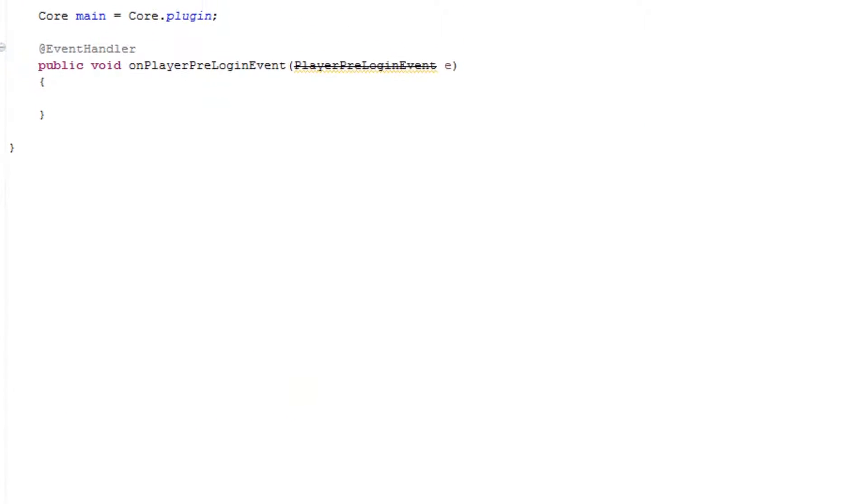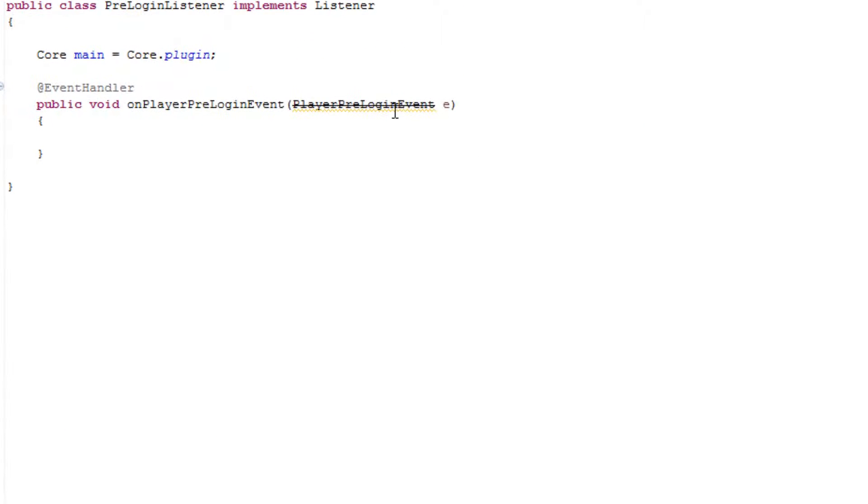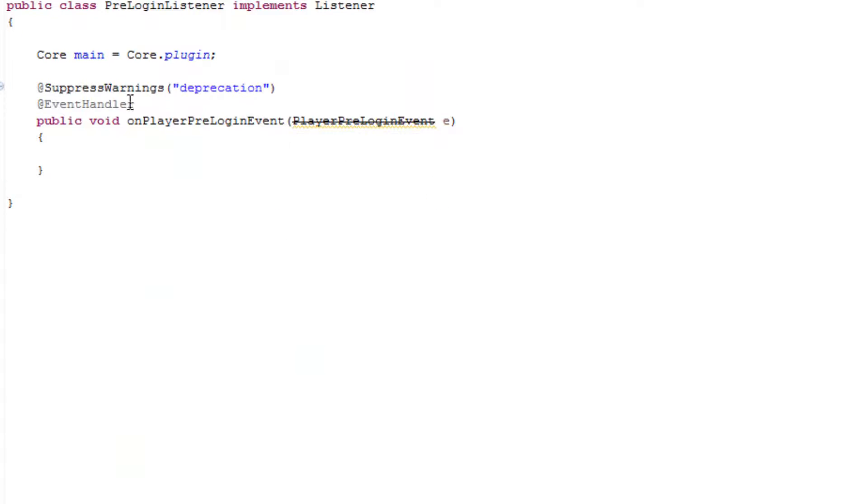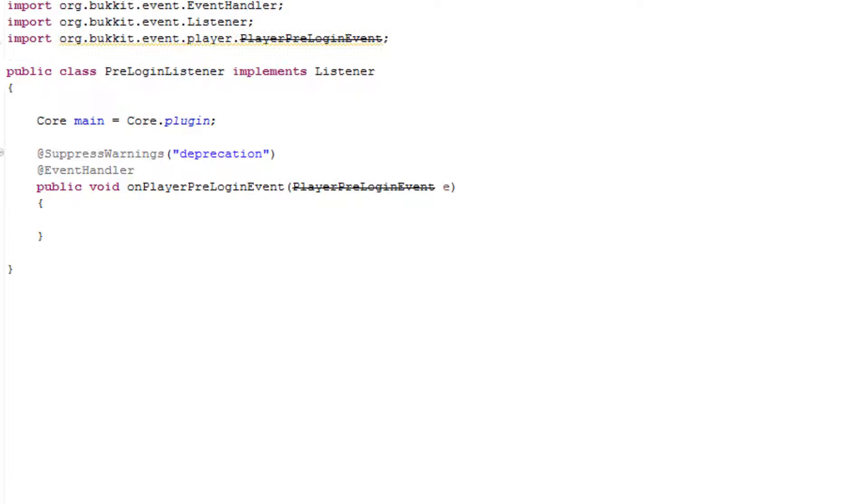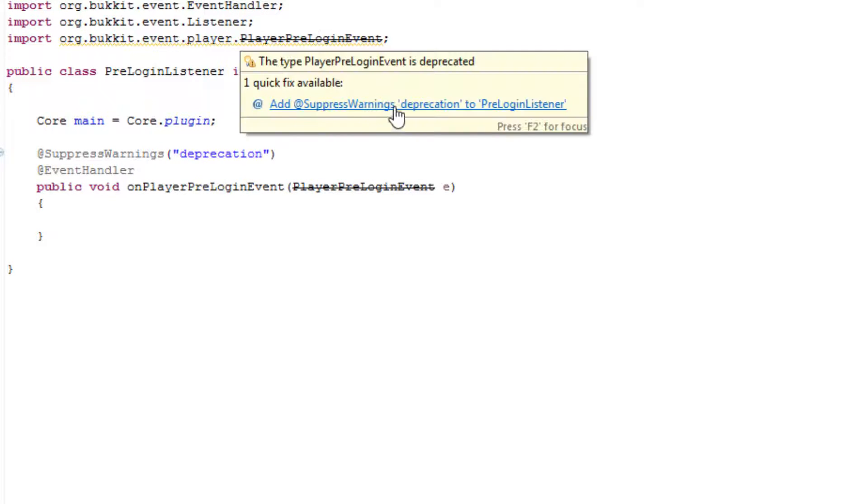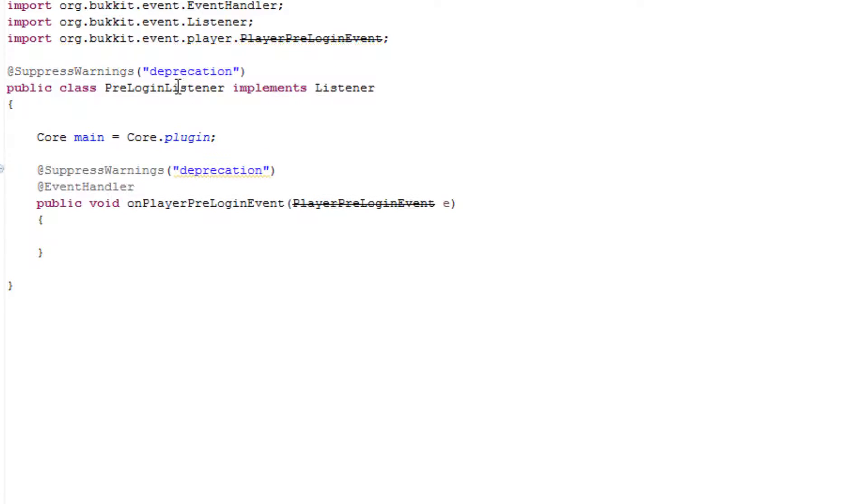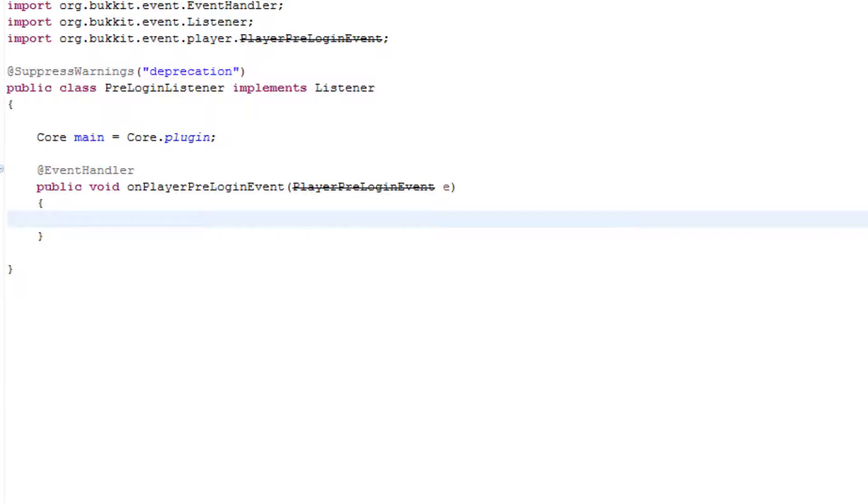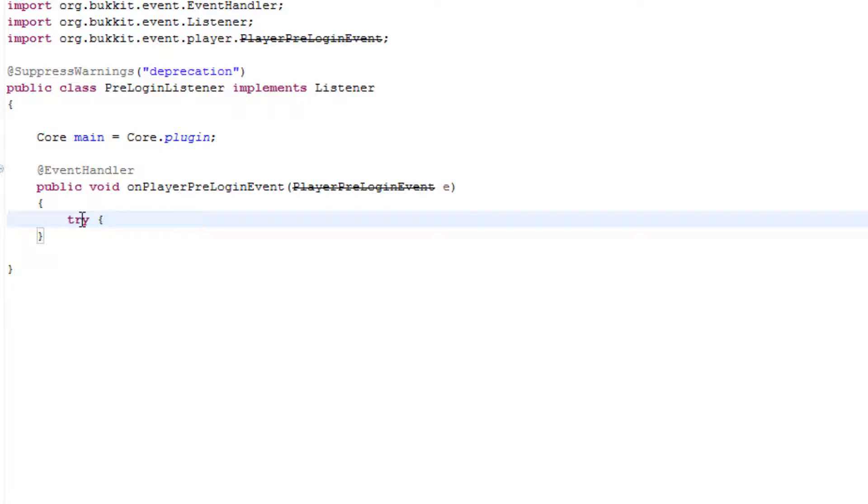Now moving on to the pre-login listener. Obviously this is deprecated so if you have your own little ways of doing this then you have your own little ways. But whatever. The way that we're going to use this from now on isn't going to be like what you've already seen. So basically this is going to be a try, now this try will definitely be a SQLException.